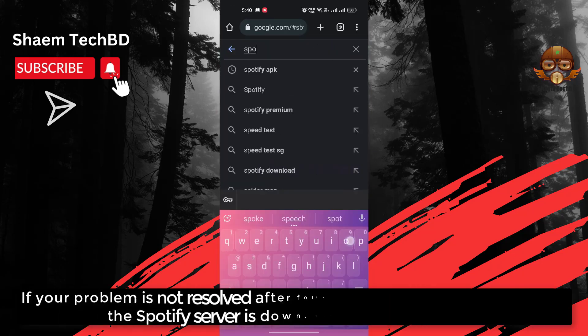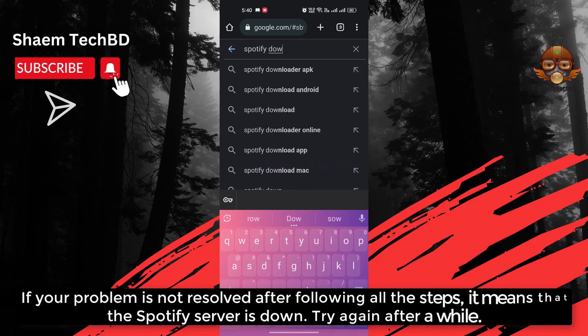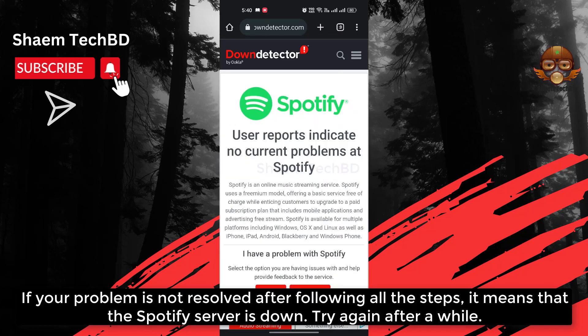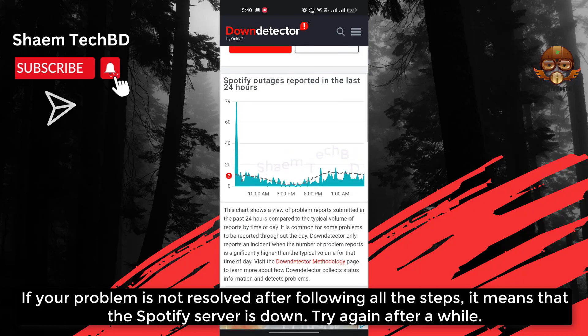If your problem is not resolved after following all the steps, it means that the Spotify server is down. Try again after a while.